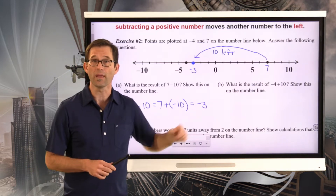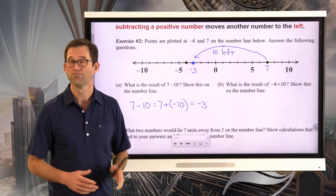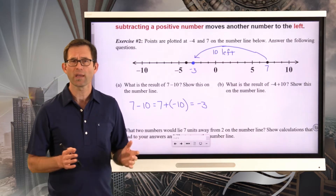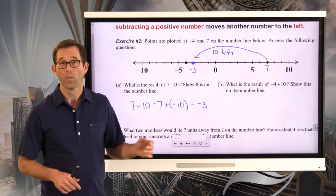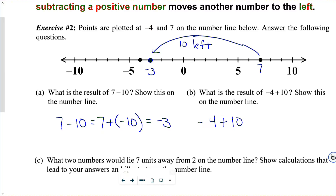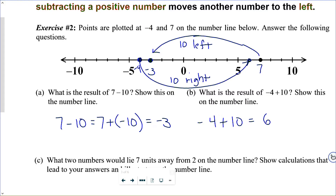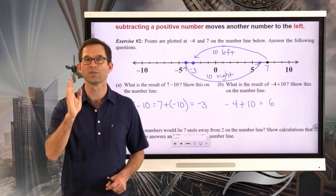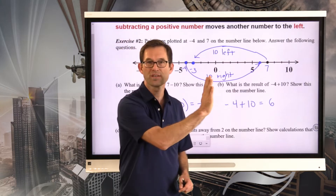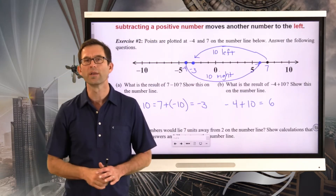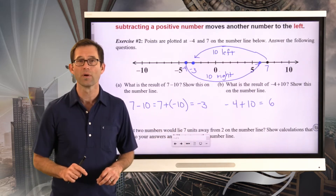Letter B: what is the result of negative 4 plus 10? Show this on the number line. Negative 4 plus 10: 4 negatives cancel 4 positives, leaving a positive 6. Starting at negative 4, if I move 10 units to the right, I'm at positive 6. You could think: starting at negative 4, moving 4 units gets me to 0, and then adding another 6 units puts me at positive 6. It's a really nice way to visualize the addition of a positive number on the number line.